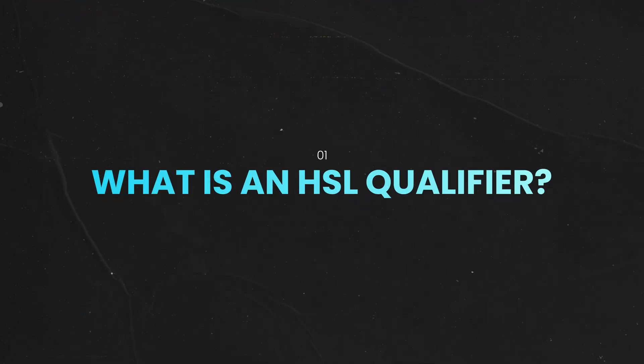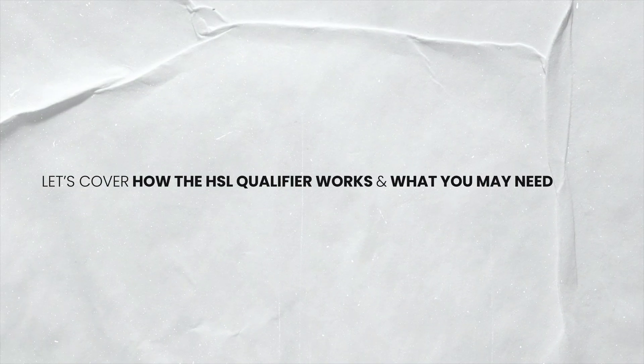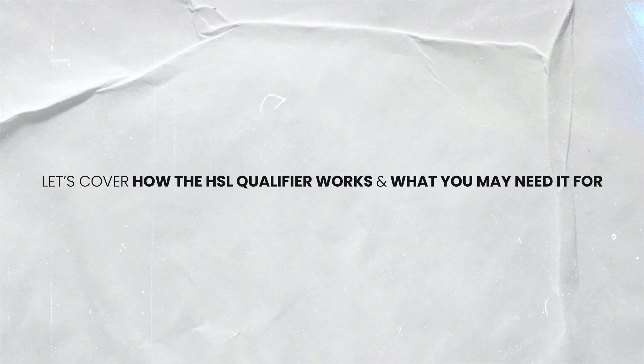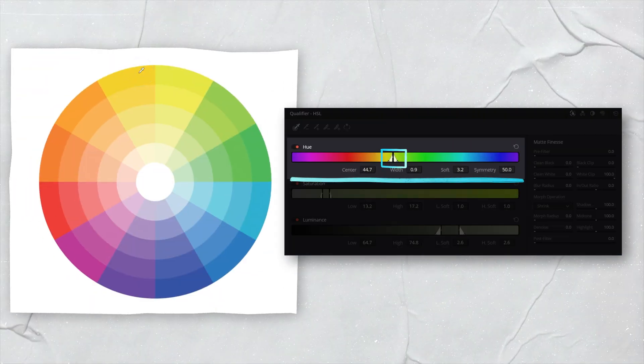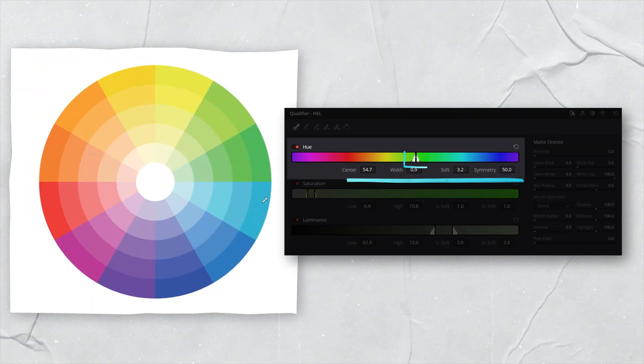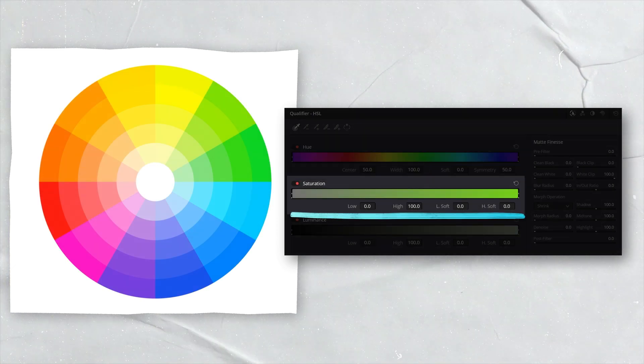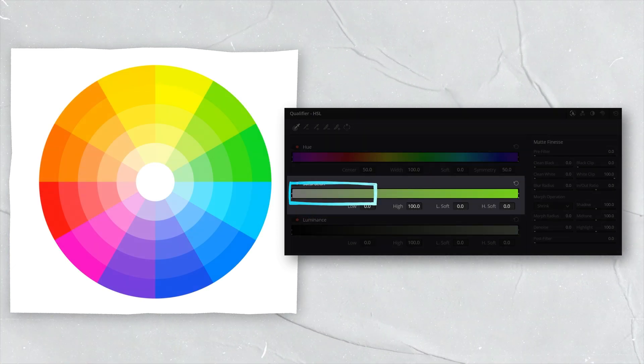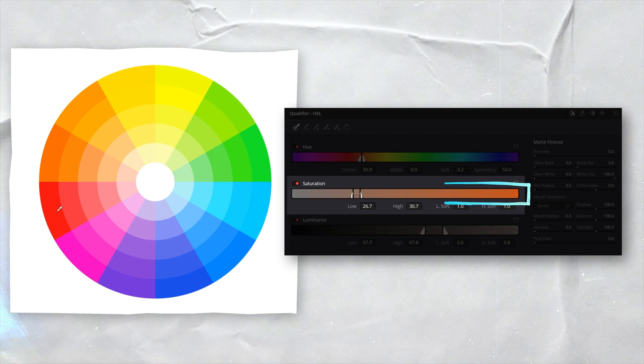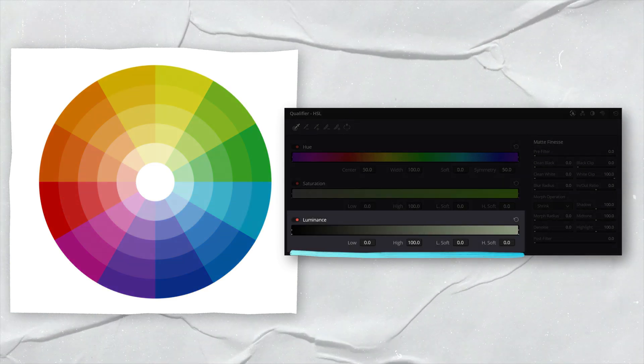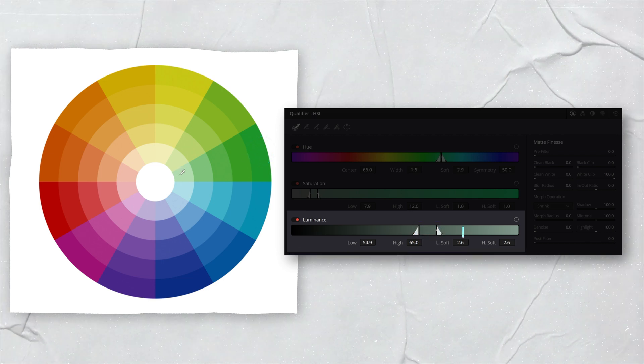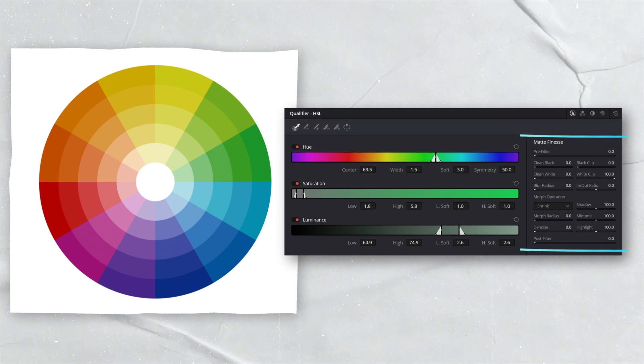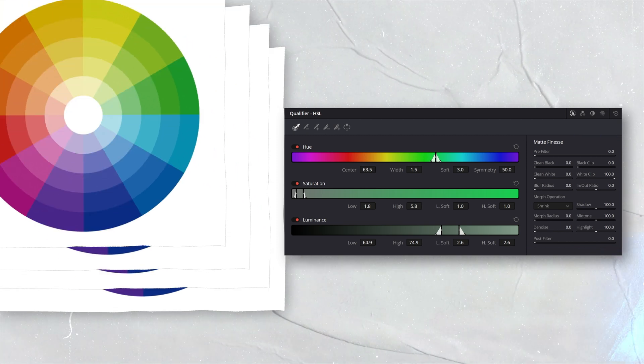What is an HSL Qualifier? Before we jump into Resolve, let's ensure we fully understand how the HSL Qualifier works and what you may need it for. Firstly, we have Hue, which essentially stands for the color we'd like to isolate. Saturation is referring to how saturated that color is, with low saturation levels sitting on the left and highly saturated levels being on the right. And finally, luminance essentially stands for how dark or bright the color is. And on the right side of the panel, we have some tools that allow us to refine our selection.